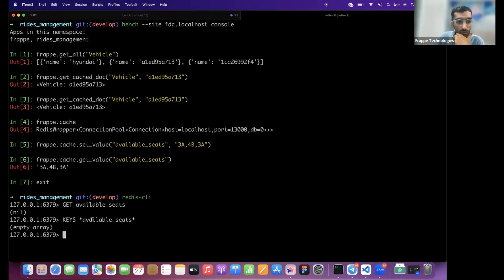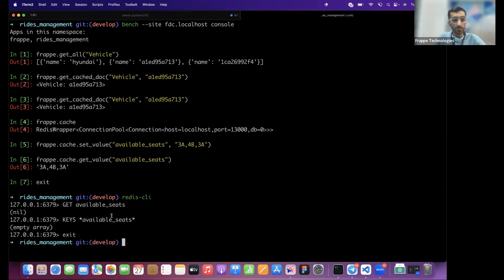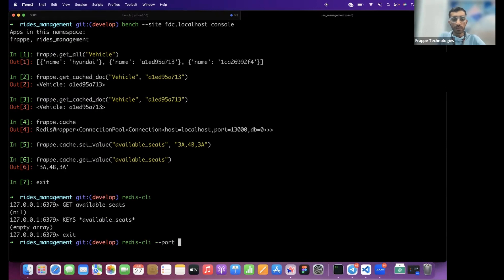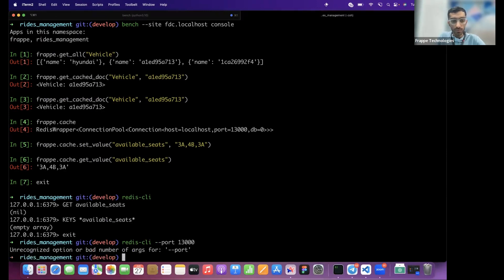We need to make sure we're connected to the correct Redis instance. The port we need is 13000, so we connect the Redis CLI with the appropriate host and port flags.